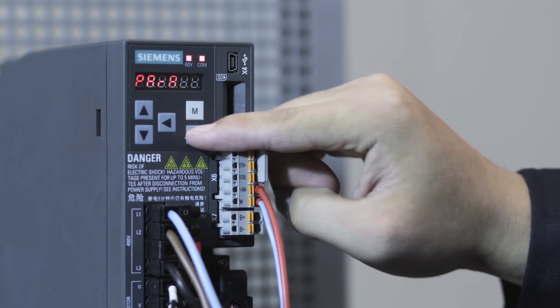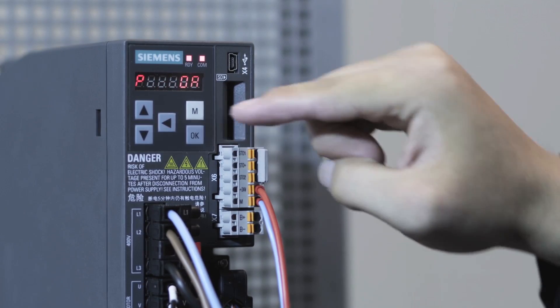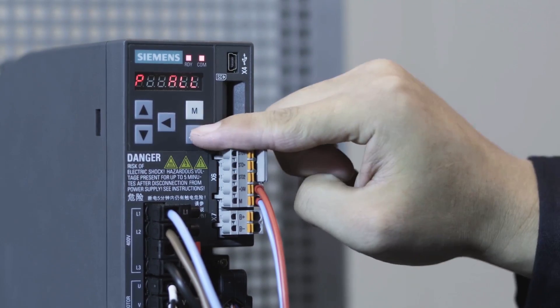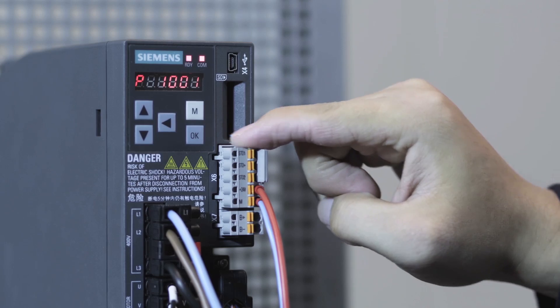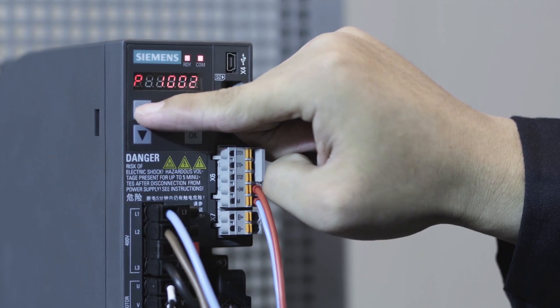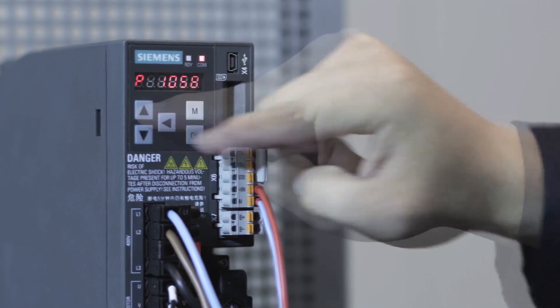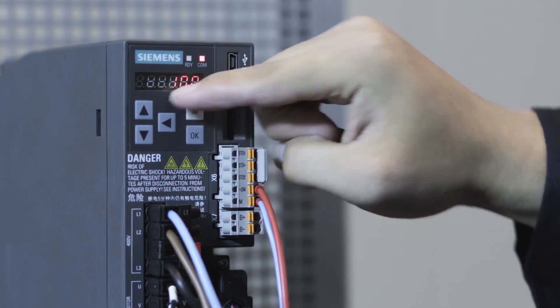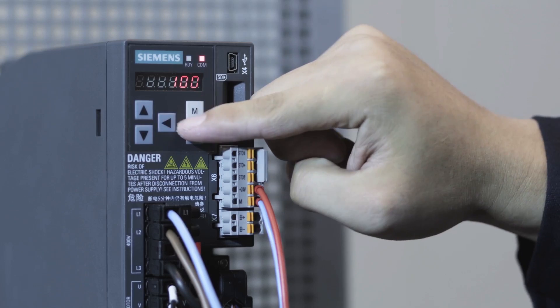The user-friendly design of the BOP buttons makes commissioning easier. You can select parameters with the UP-DOWN button or make quick parameter settings with the SHIFT button.